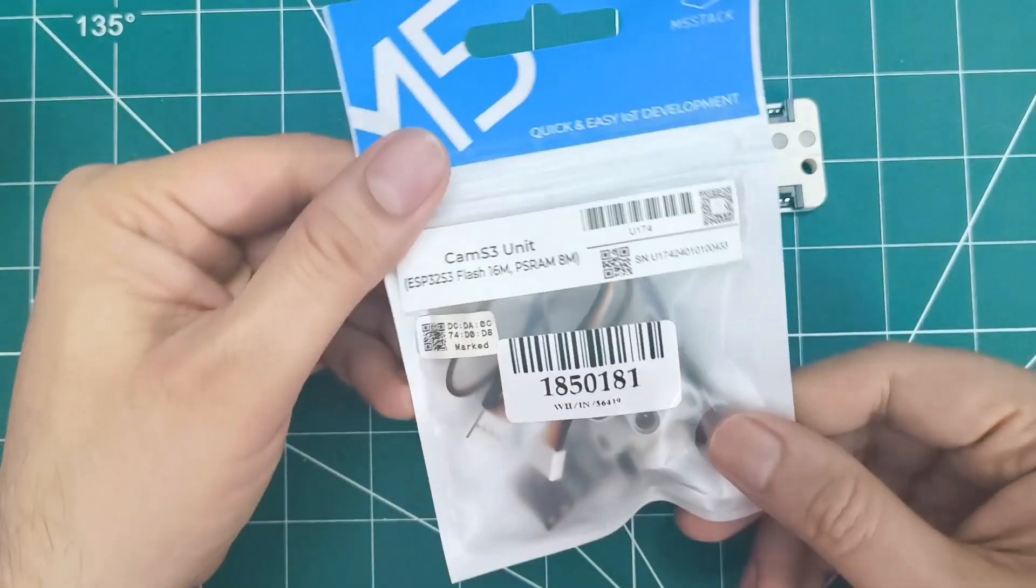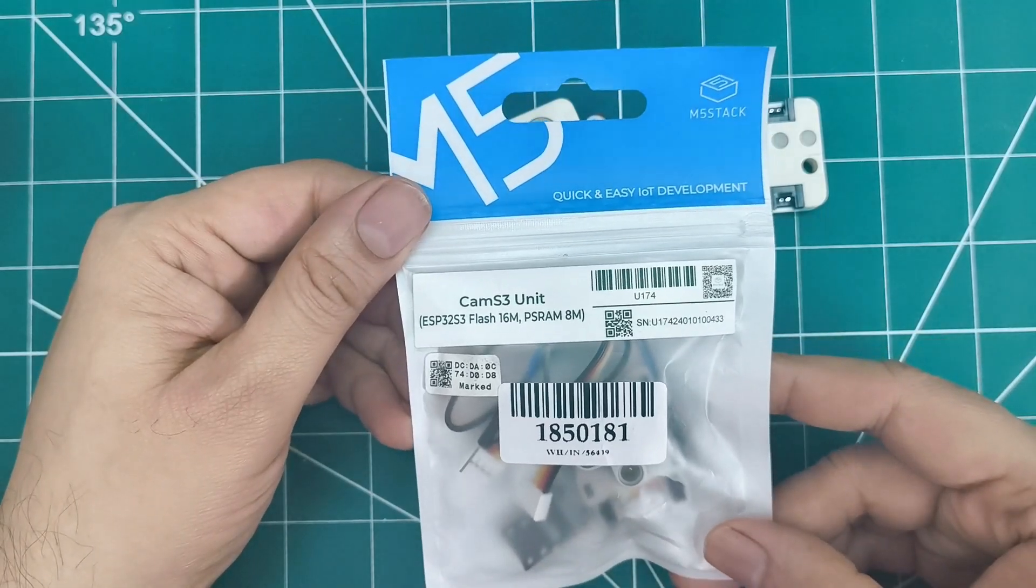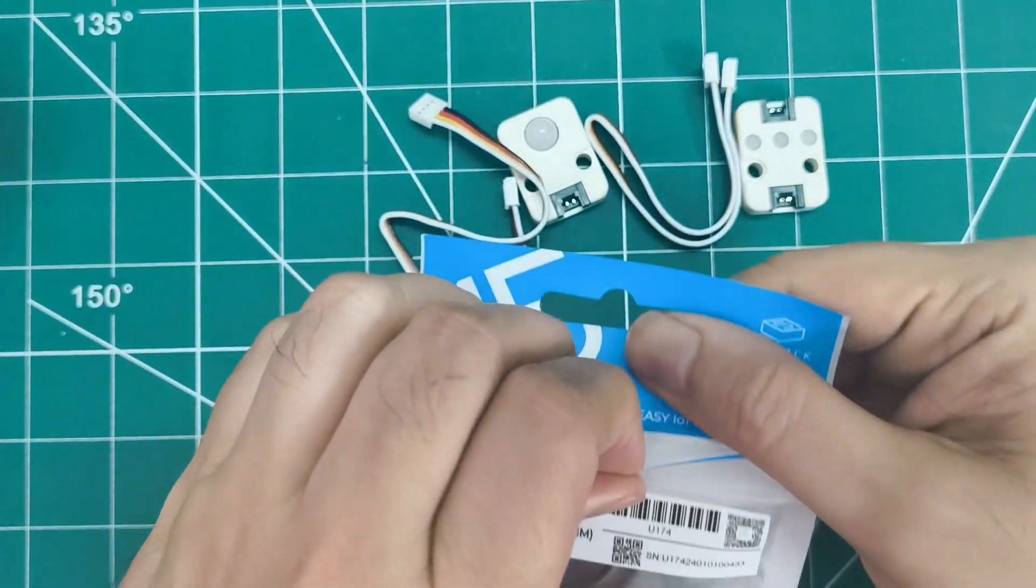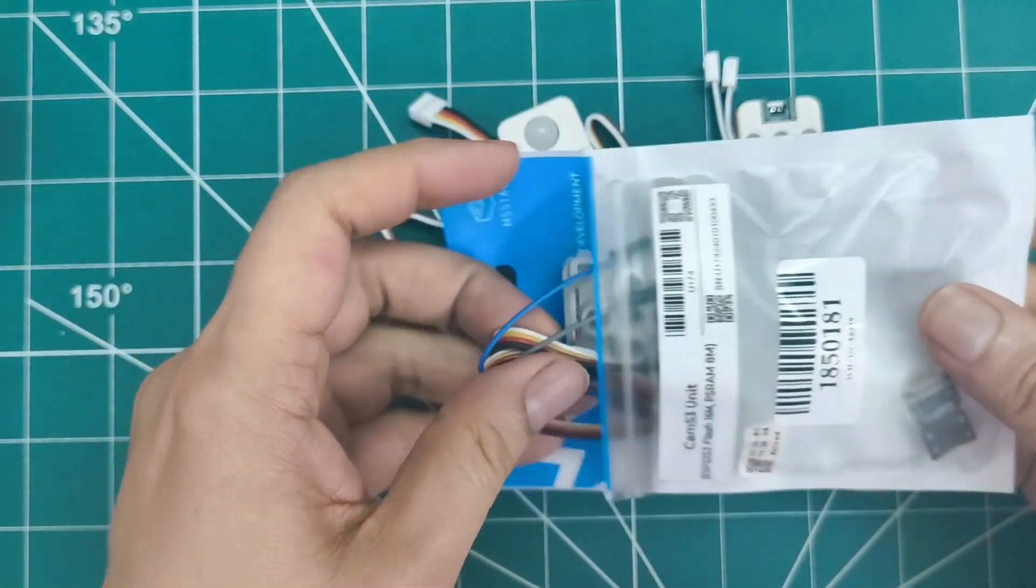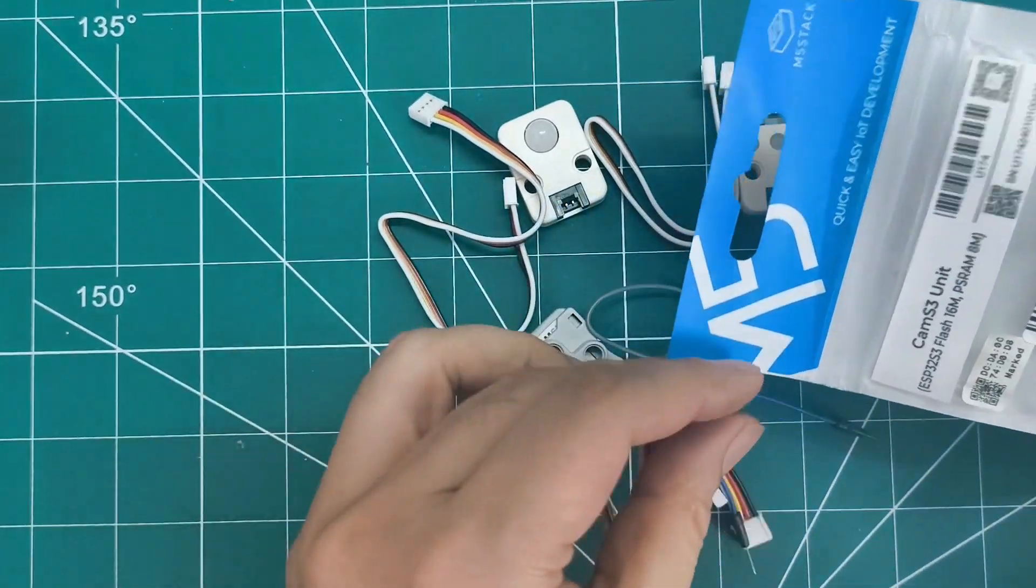Now for something really cool, the unit cam S3. This compact camera unit is based on ESP32-S3 with Wi-Fi cloud image transmission. Look at this.